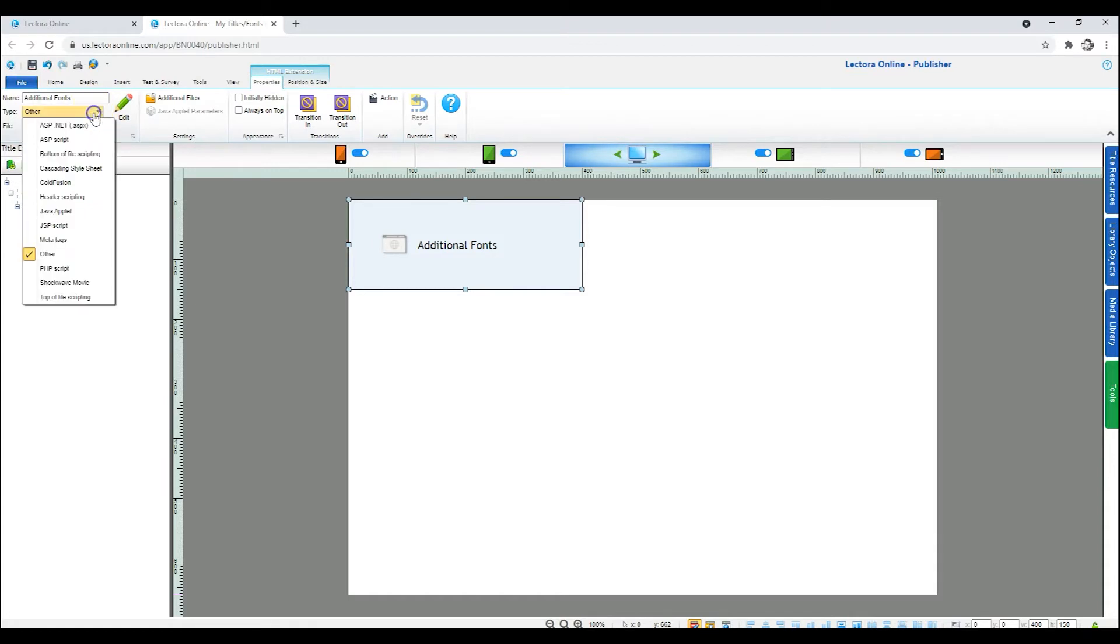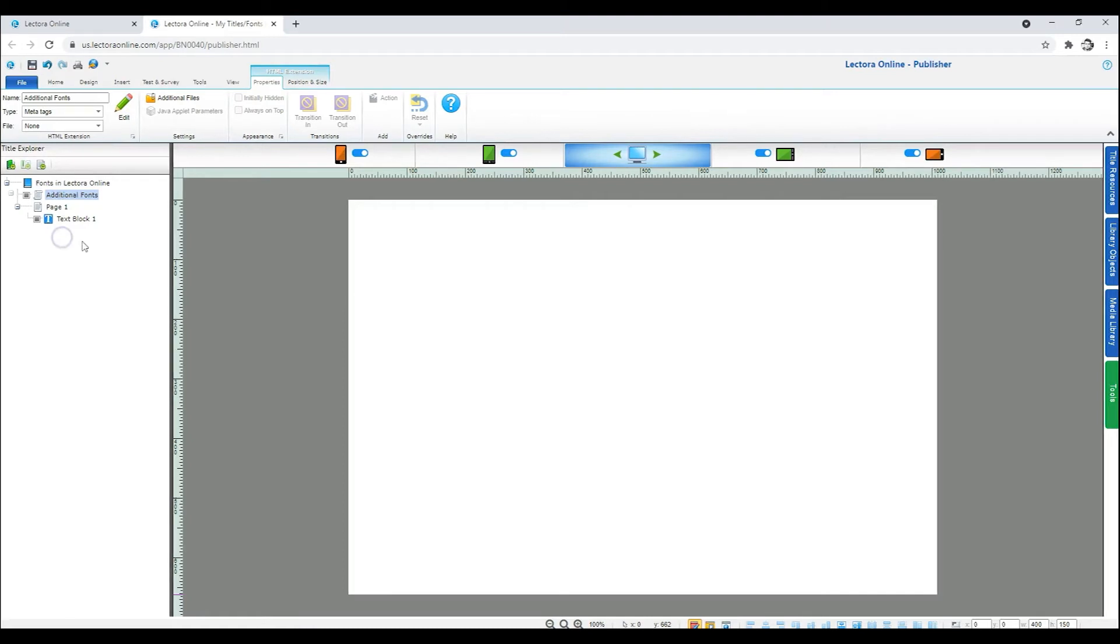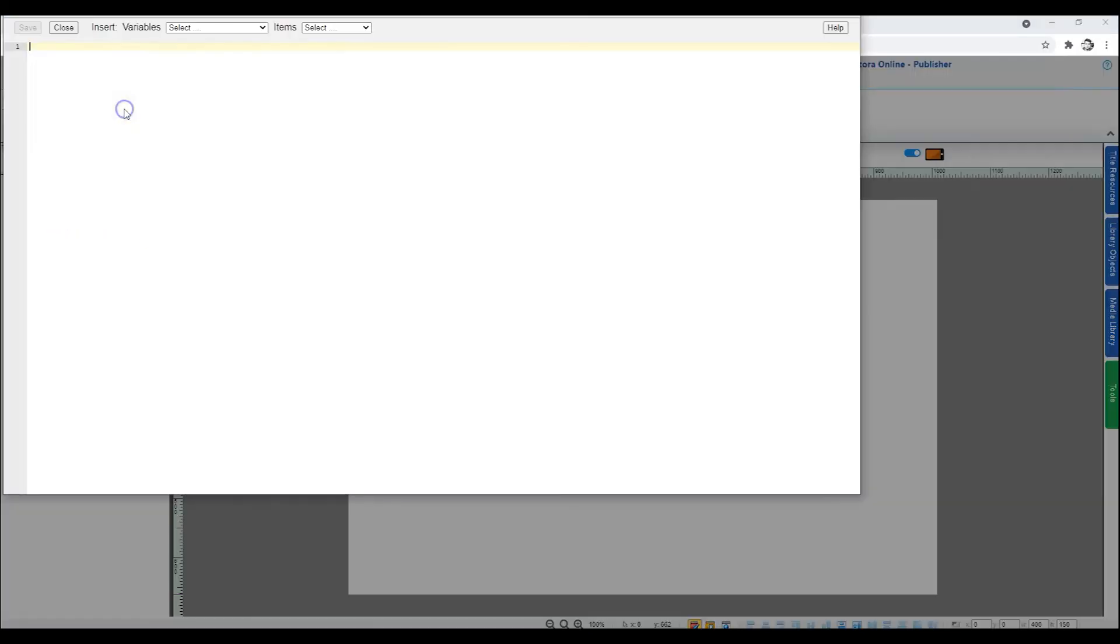In the Properties tab for the HTML extension, specify the type as MetaTags. Next, specify the definition for the font. This defines the font to the browser for users that may not have the font currently installed. To specify the definition, click Edit.